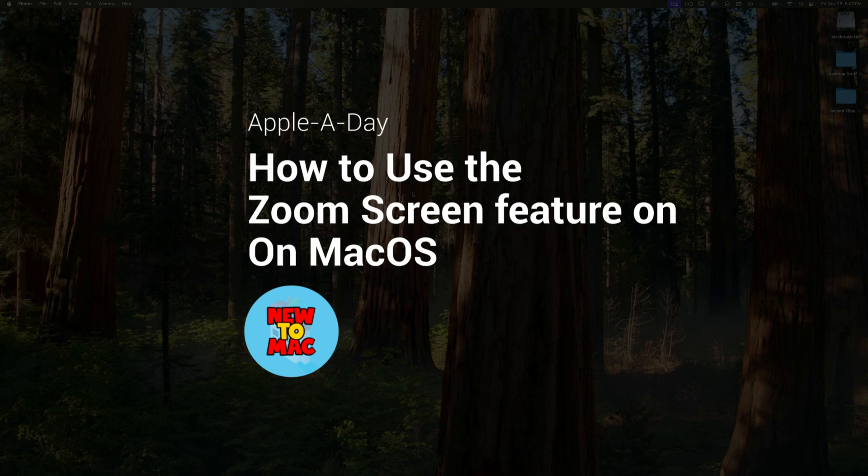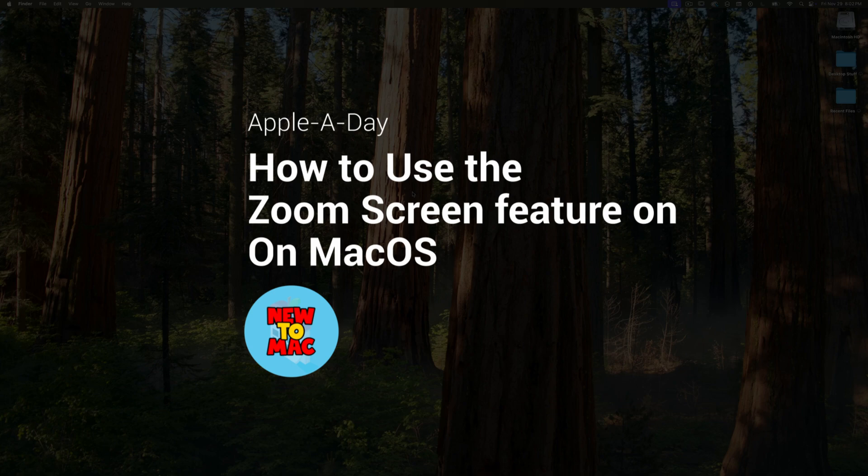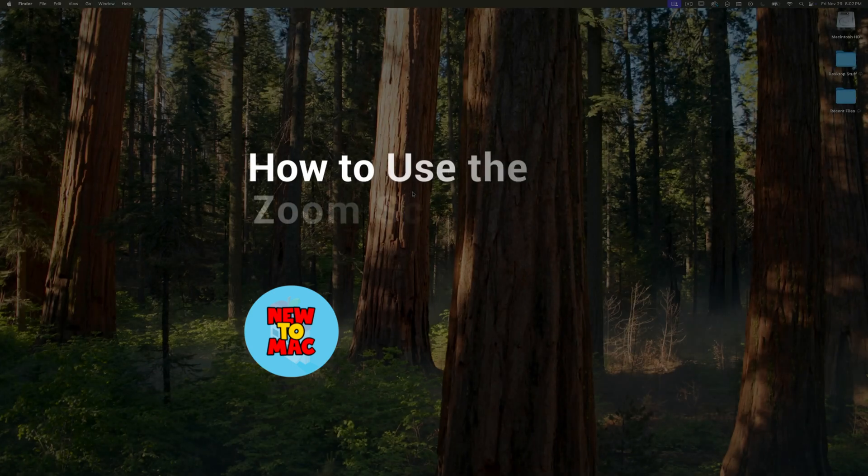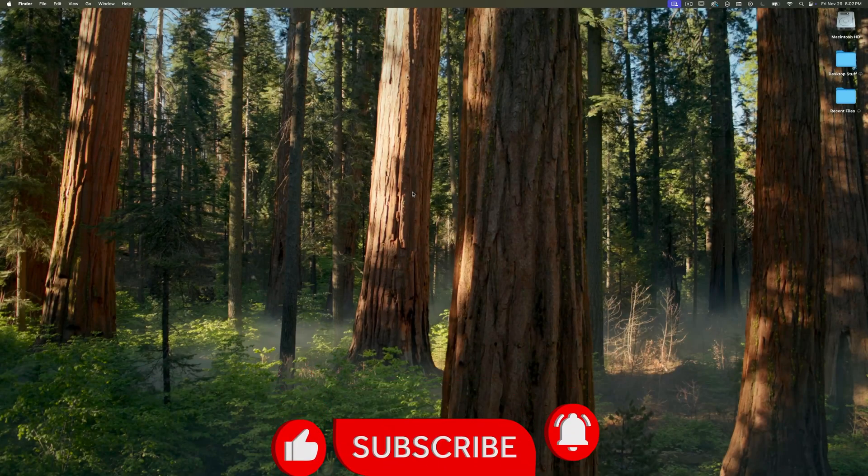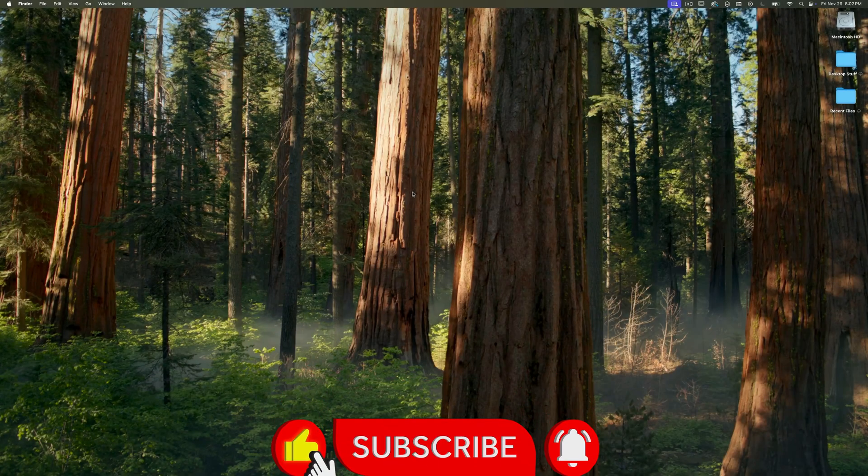This is one of the many accessibility features built into the Mac OS. I use this feature so much throughout the day it's become second nature and I can't live without it.